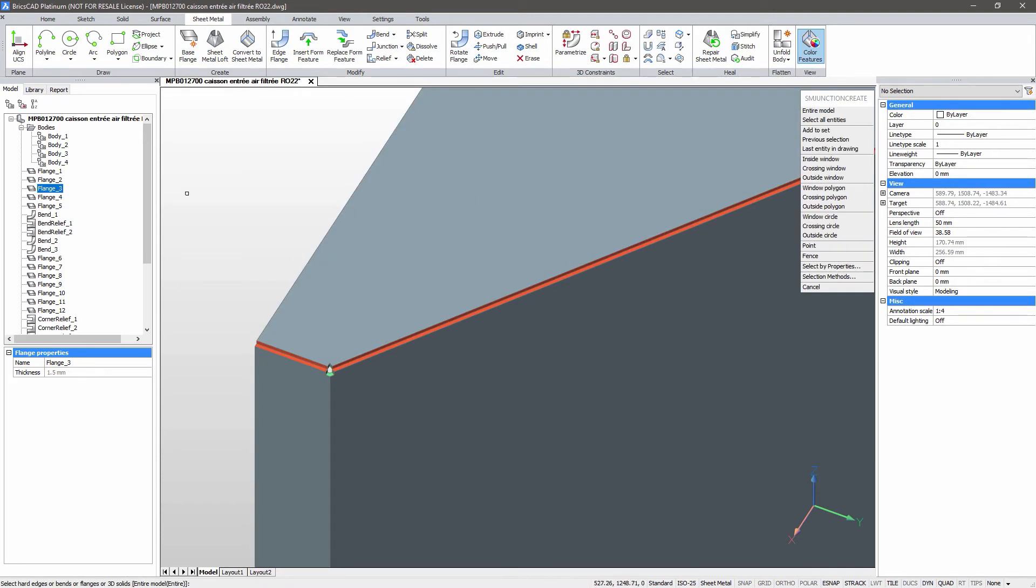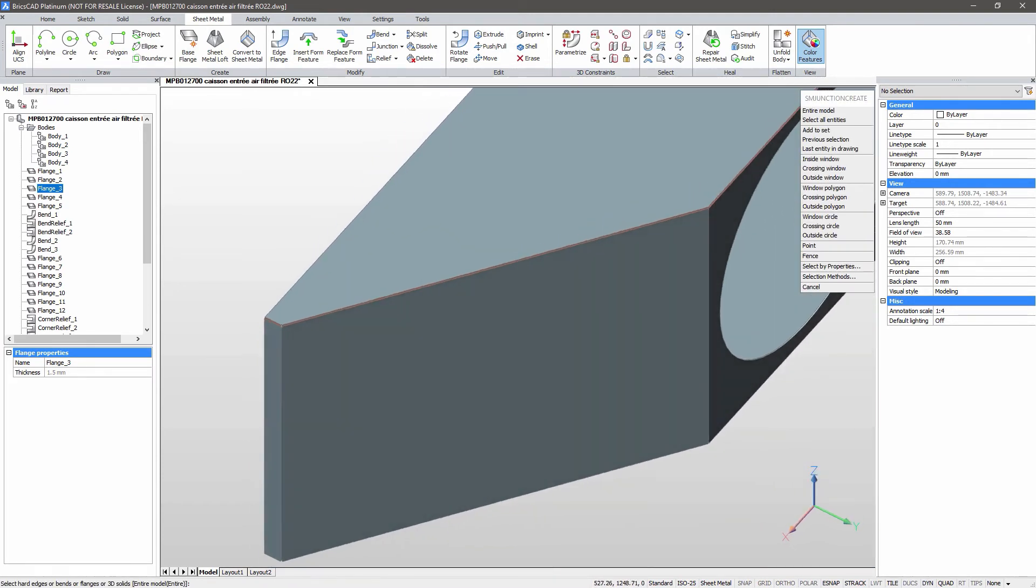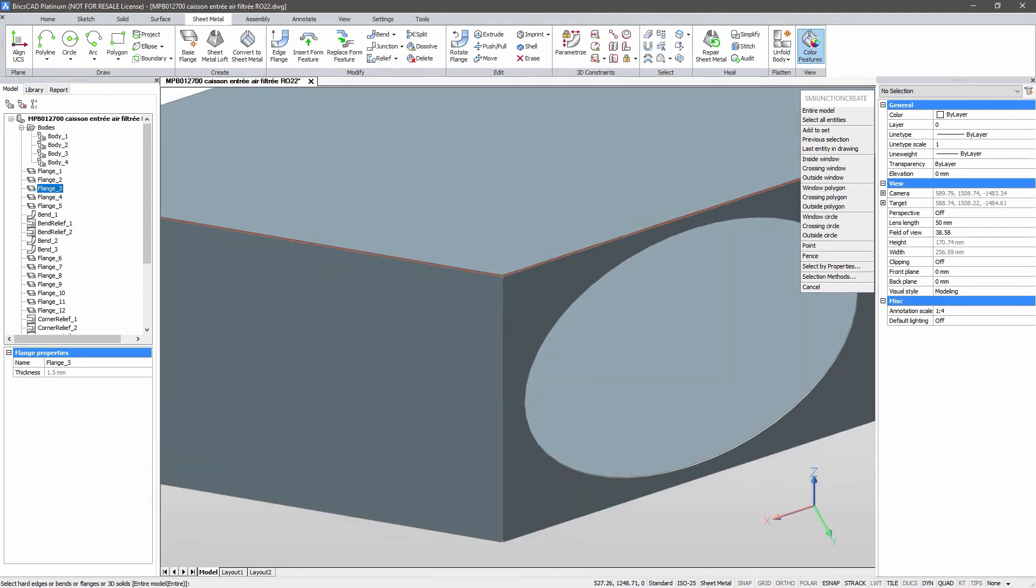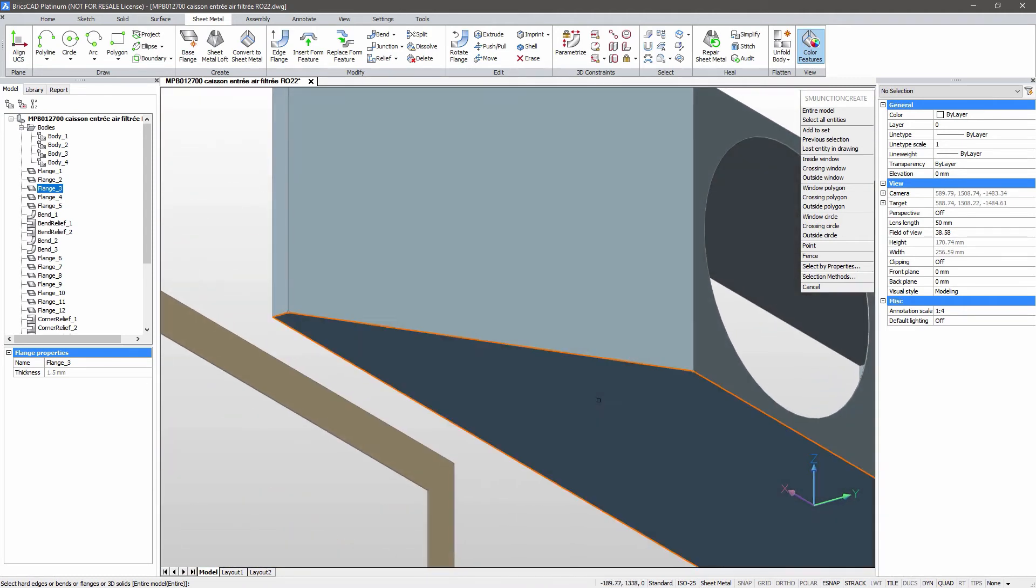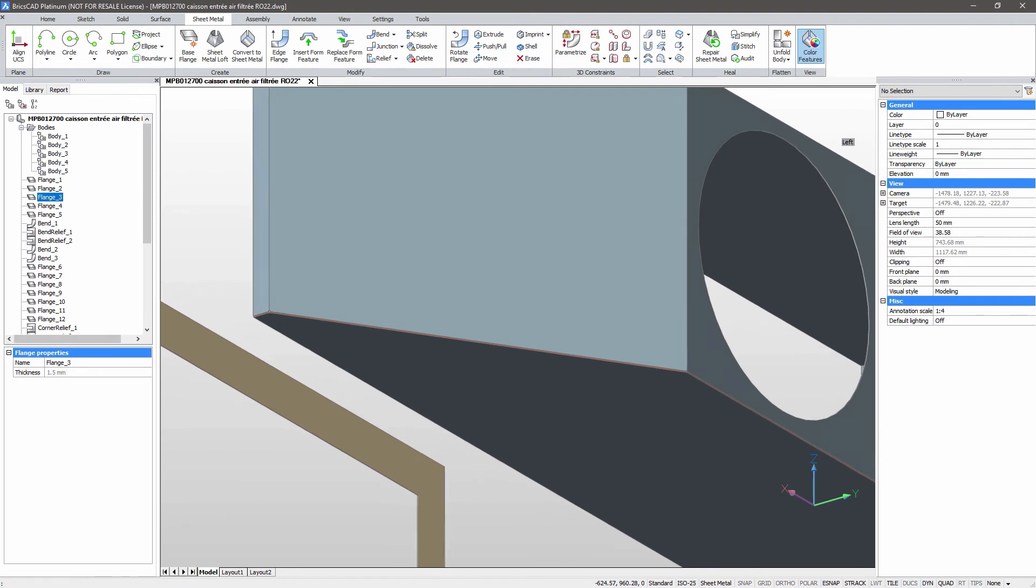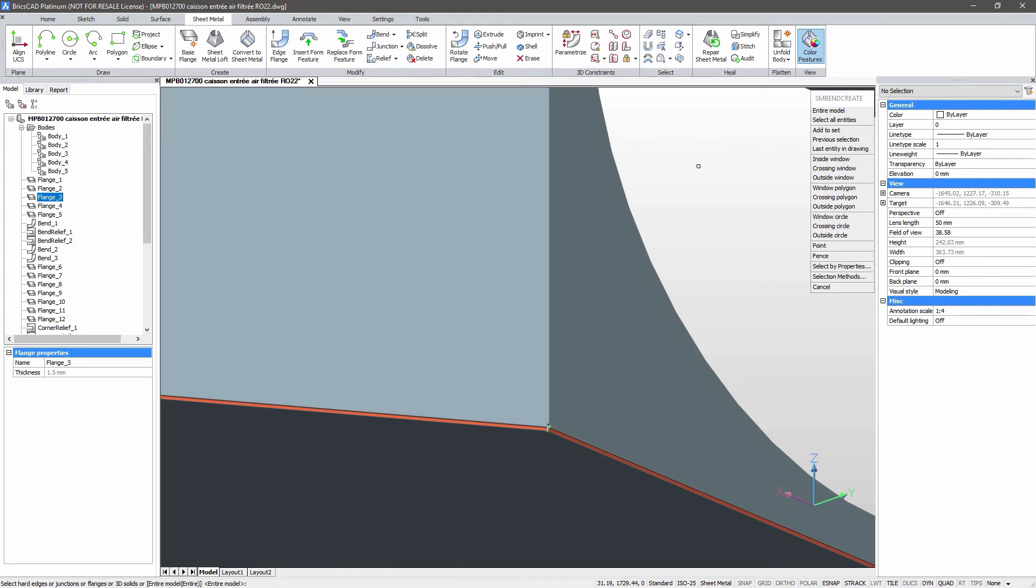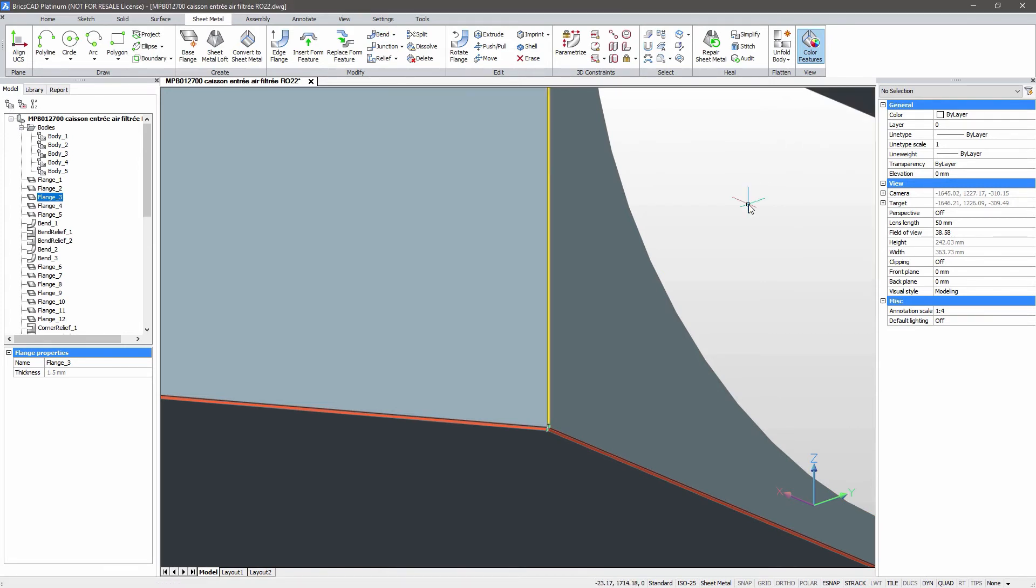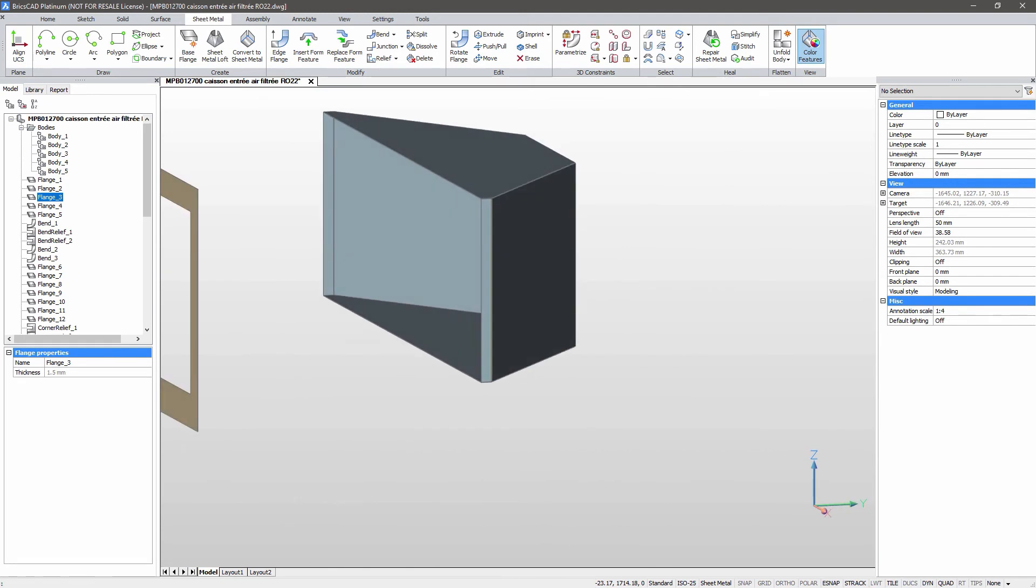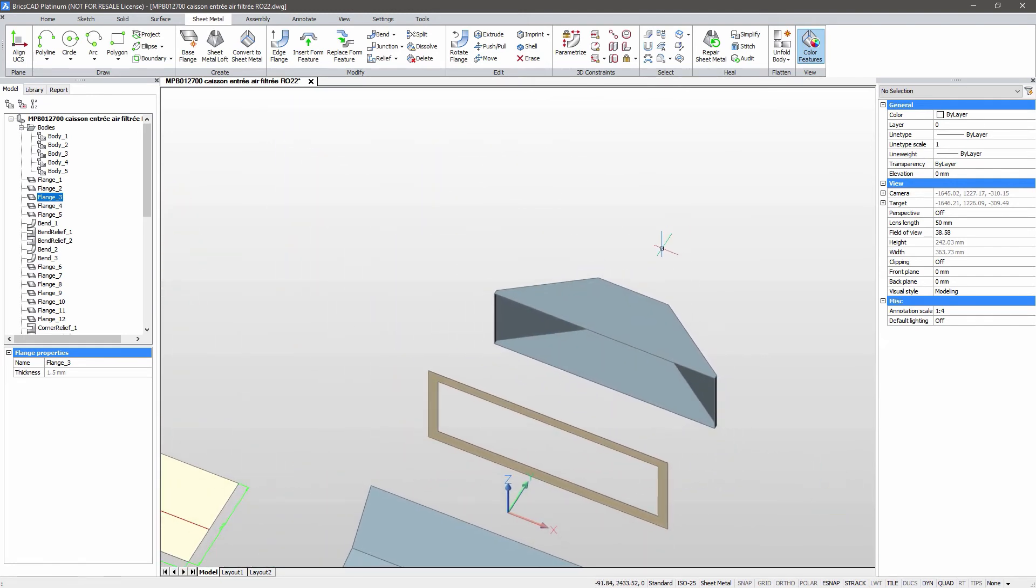Let's do the same for the bottom flange. And now we'll apply bends to the whole model. We'll unfold.